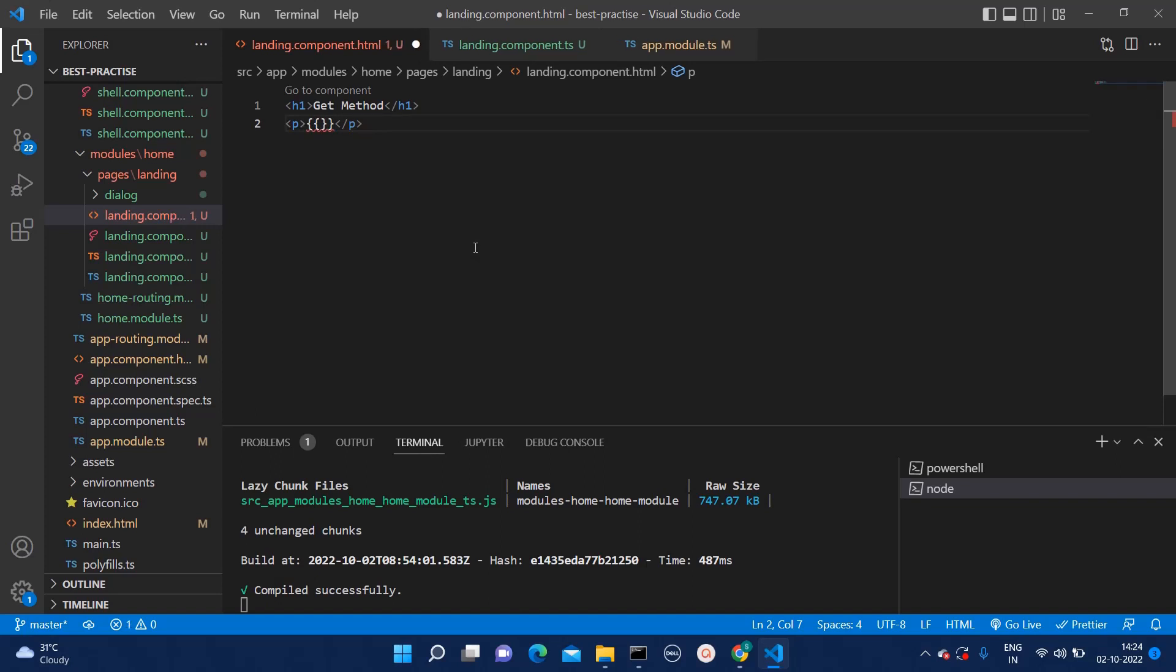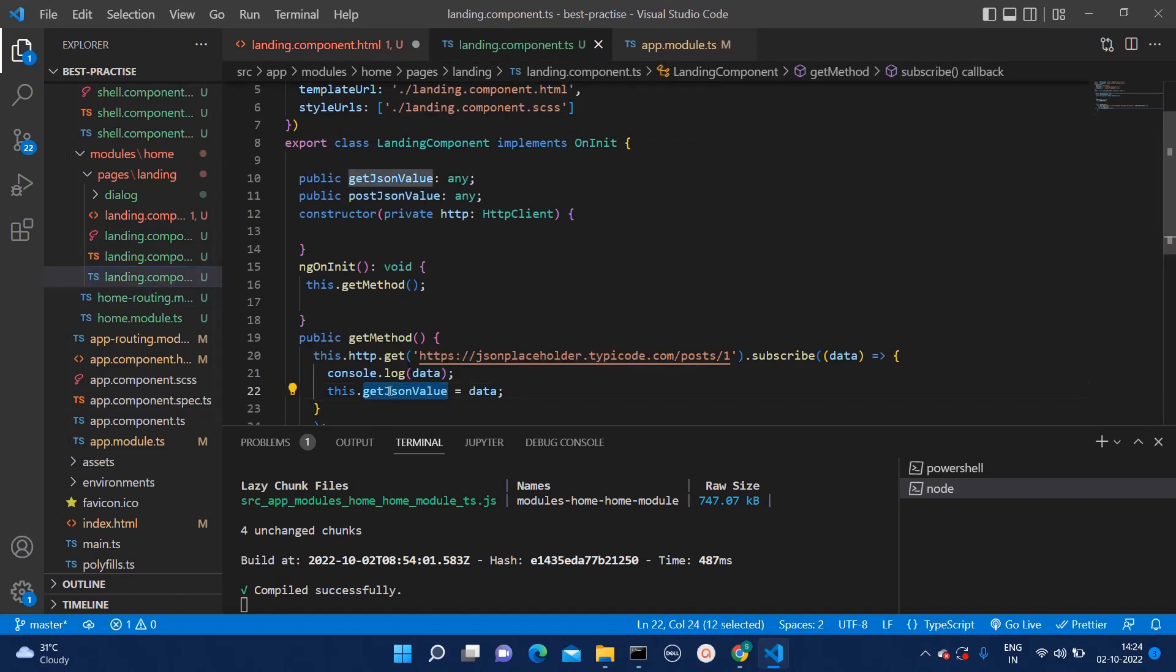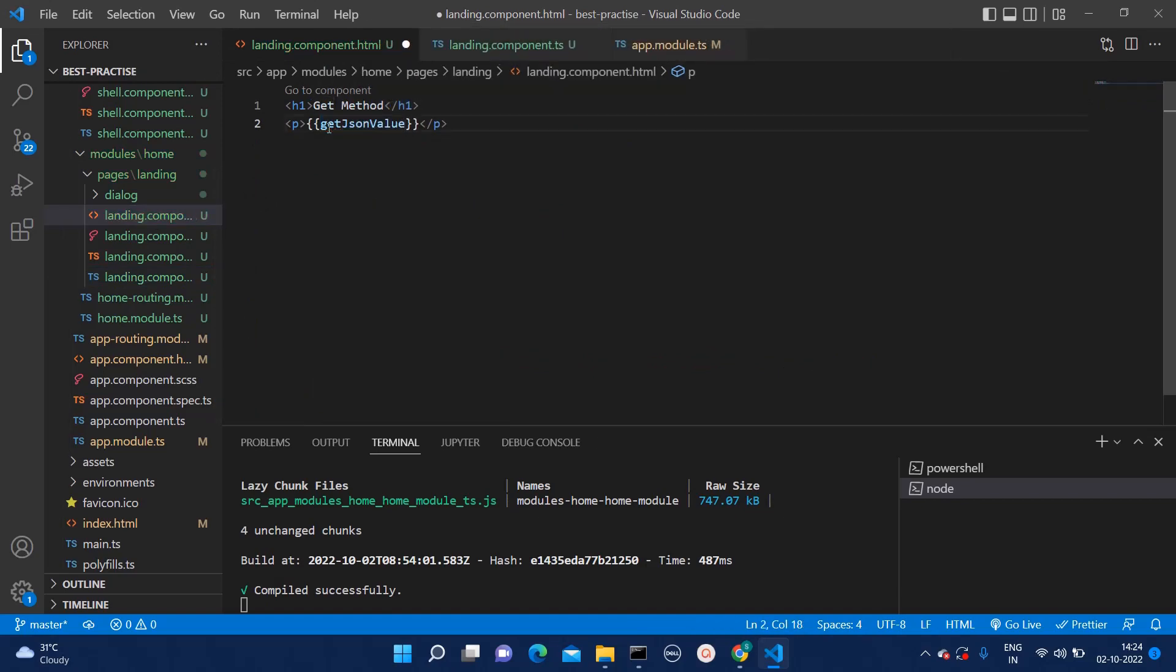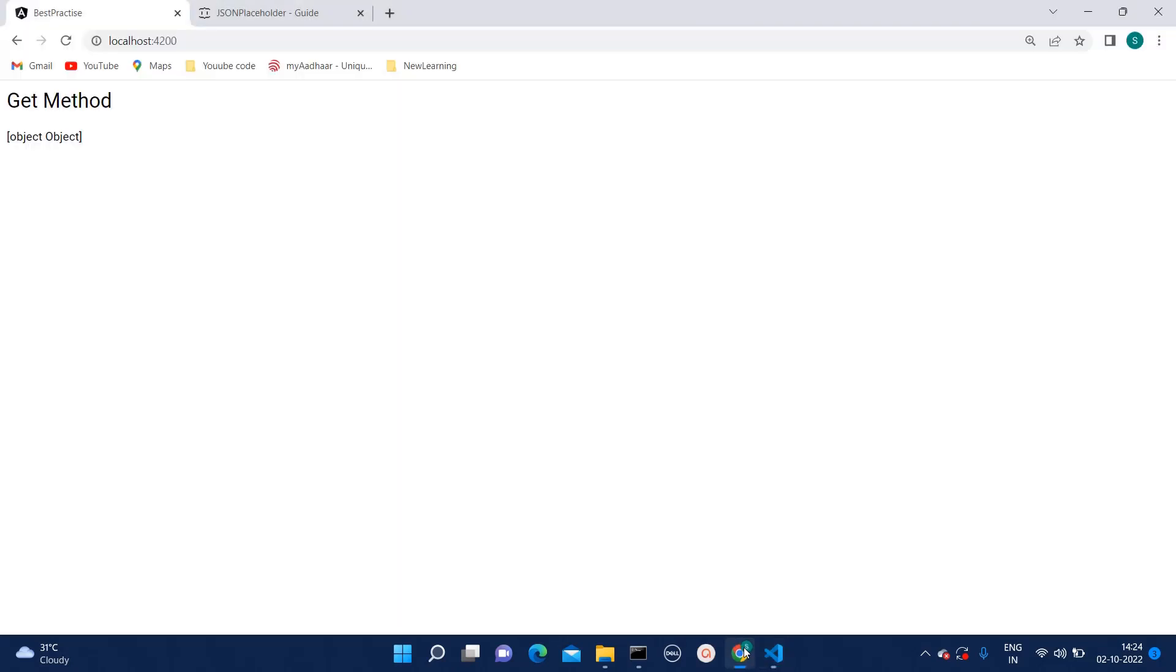Here, we can use interpolation. And then, we already have that get json value. We can copy paste that name from here. And now, if I try to print it like this way, let's see what happens.